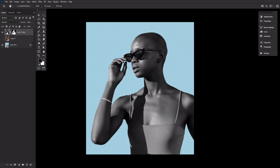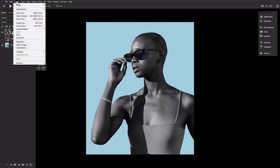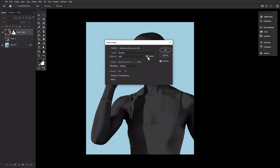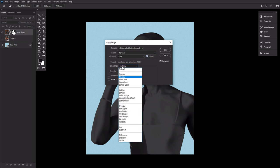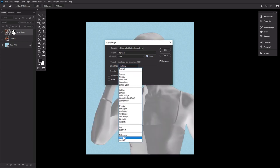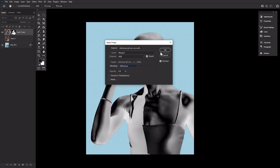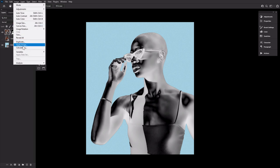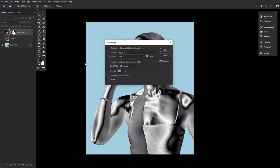Now let's go to Image Apply Image. Setting the layer to Merged, the channel to RGB, Invert checked, and the blending to Difference. We are now going to repeat Image Apply Image one more time keeping the same exact settings.